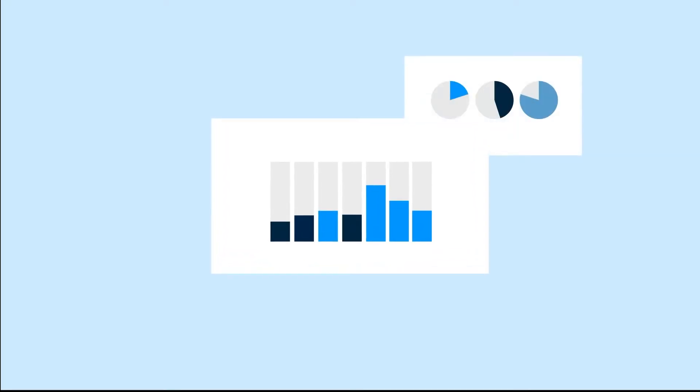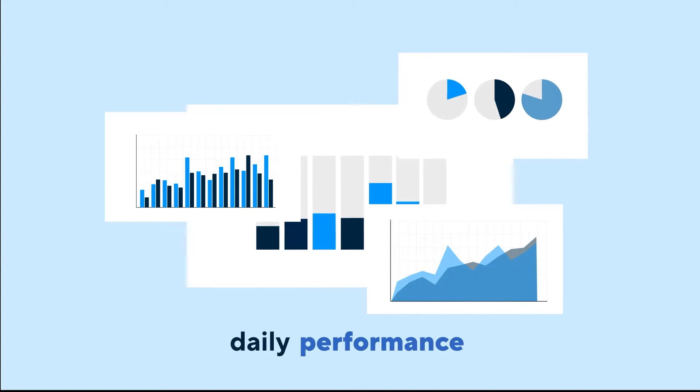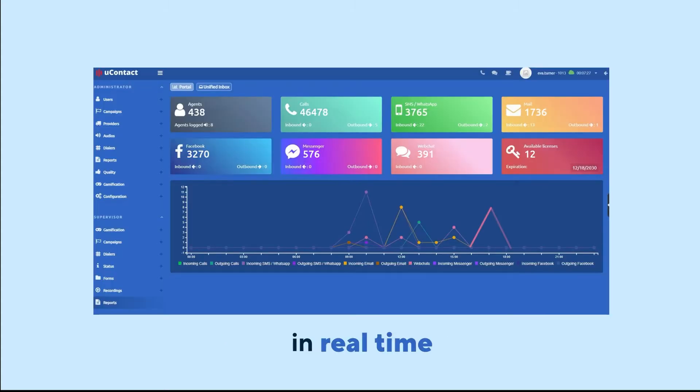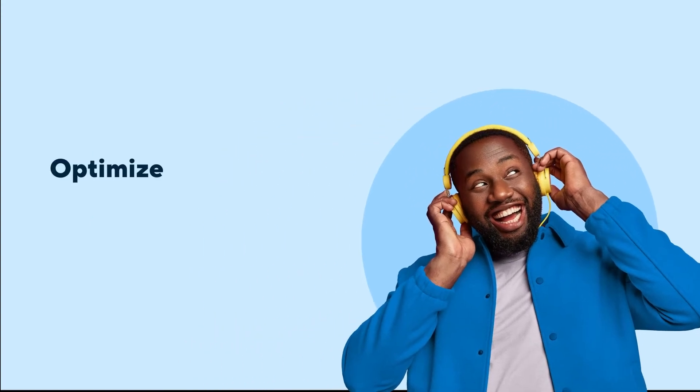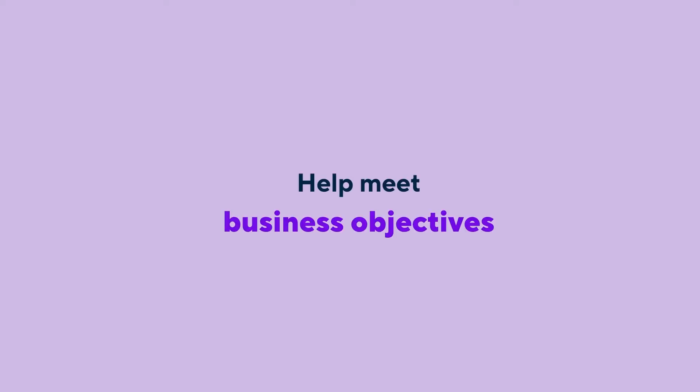The supervisor and administrator interface provides analytics and insight into the daily performance of your contact center in real time. It gives supervisors the tools to help optimize agent performance, coach agents in real time, and help meet overall business objectives.